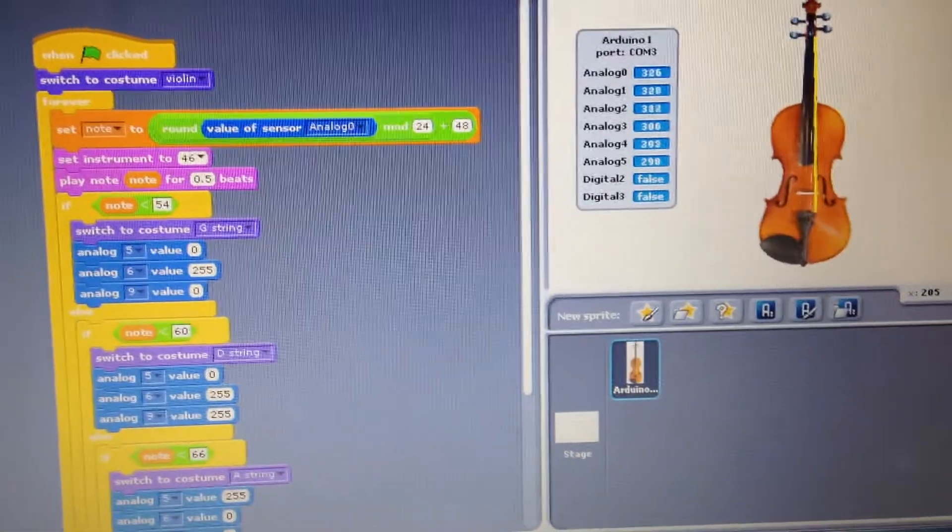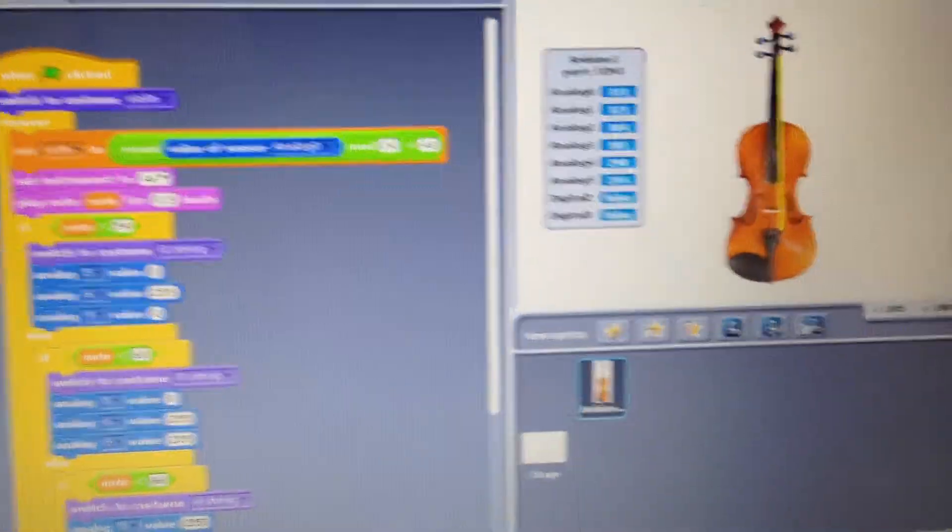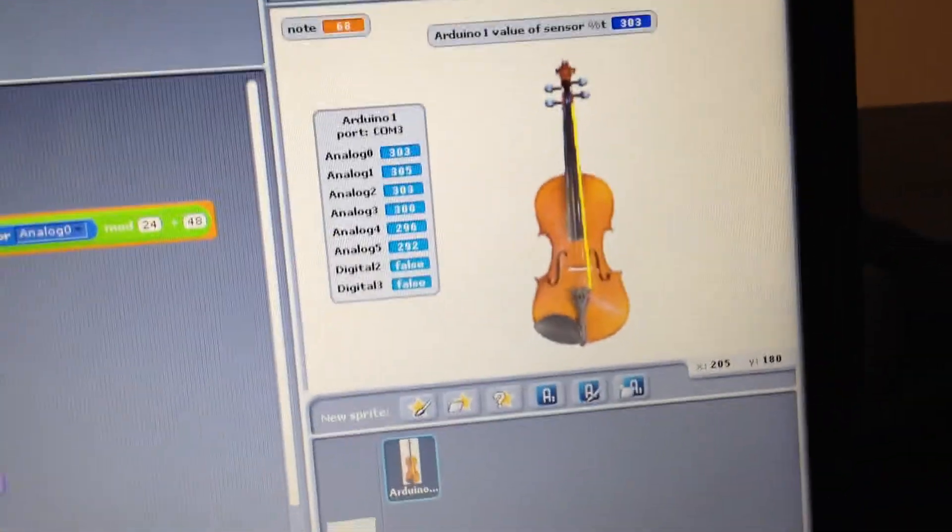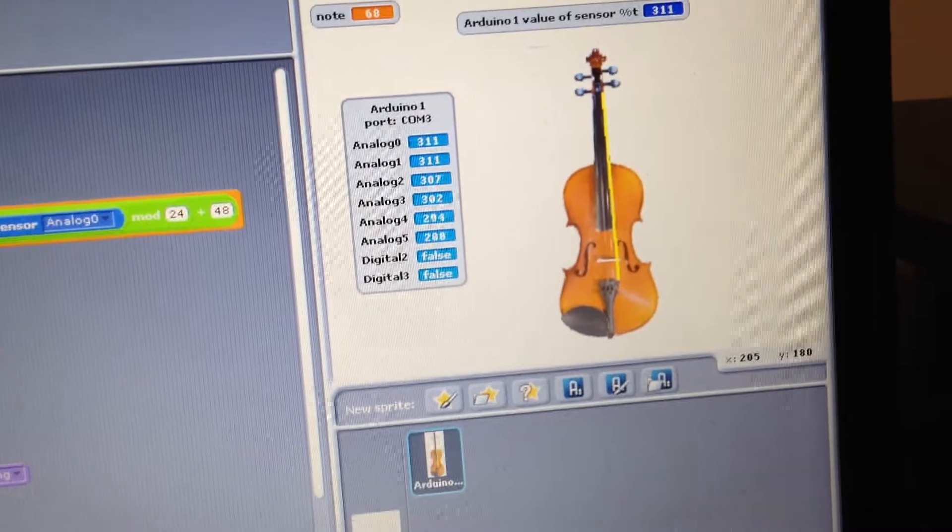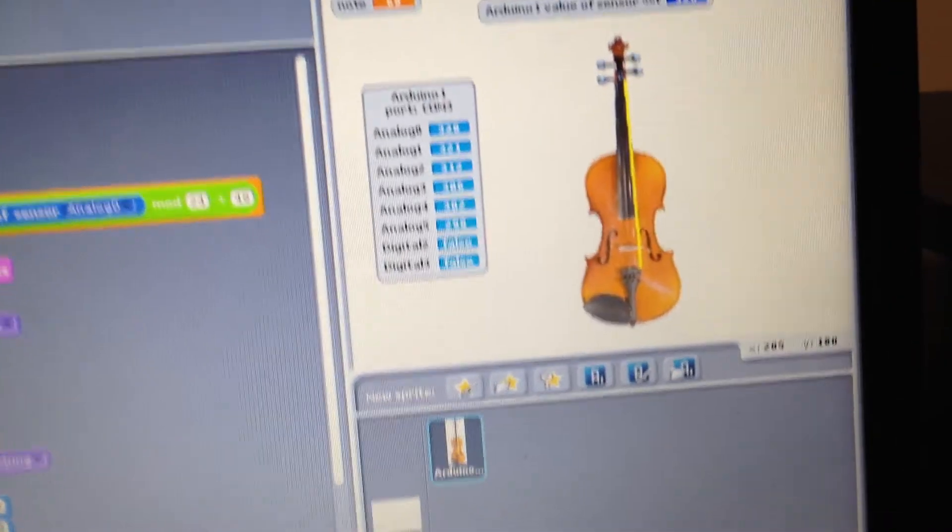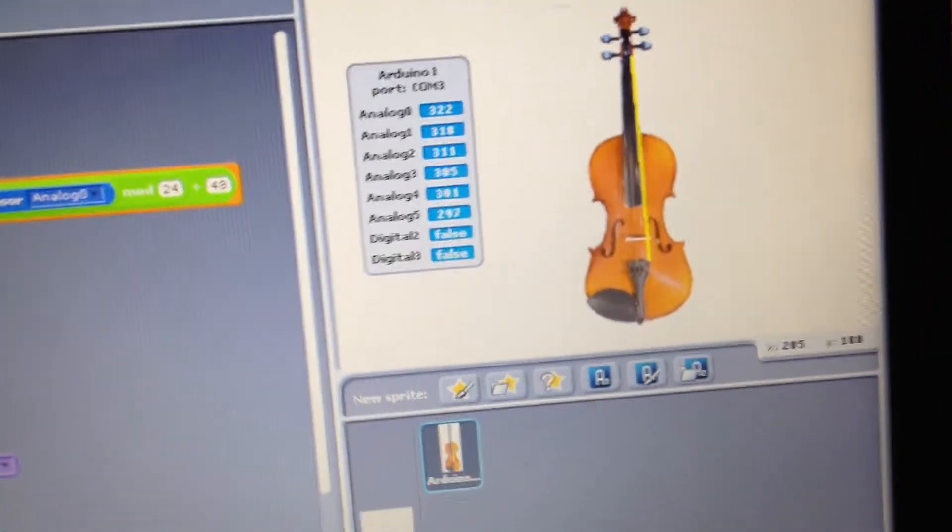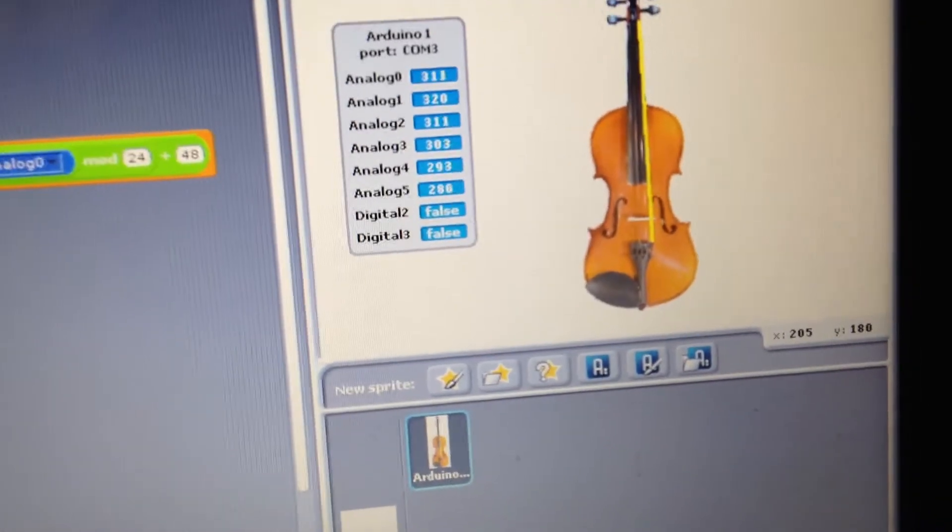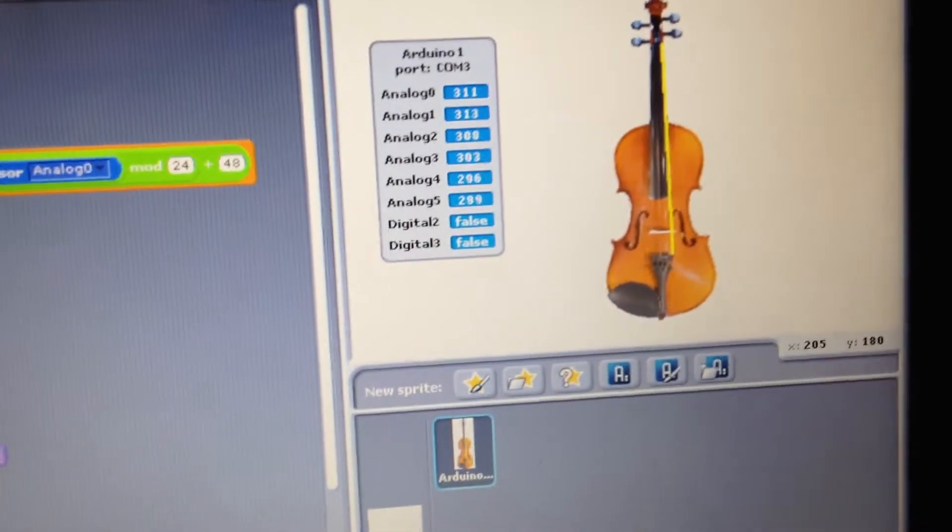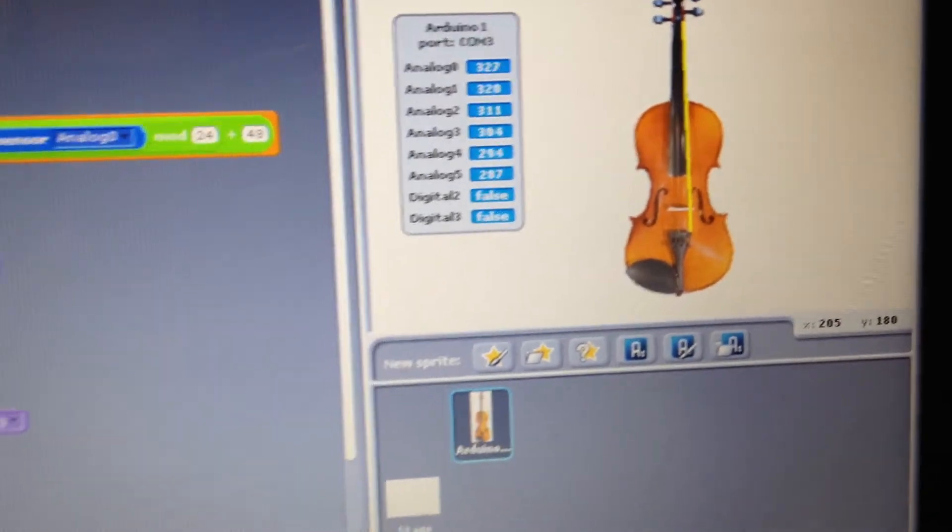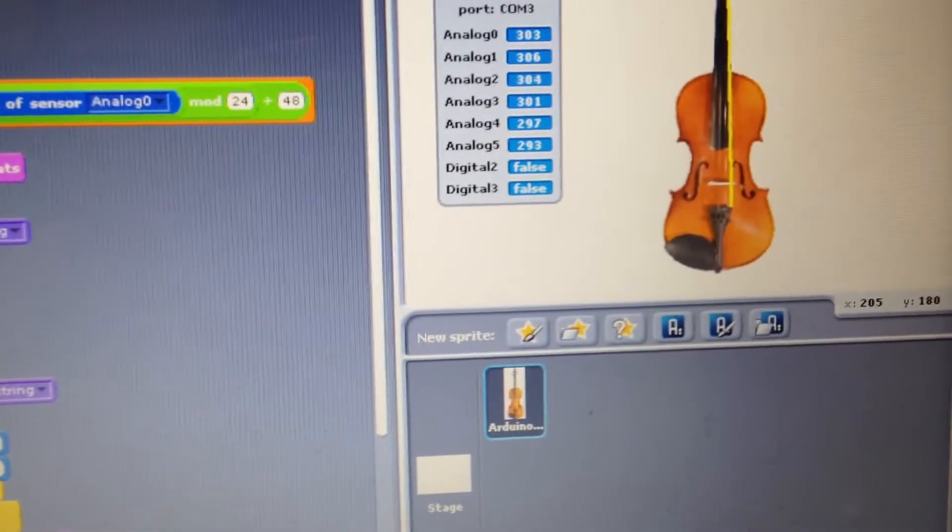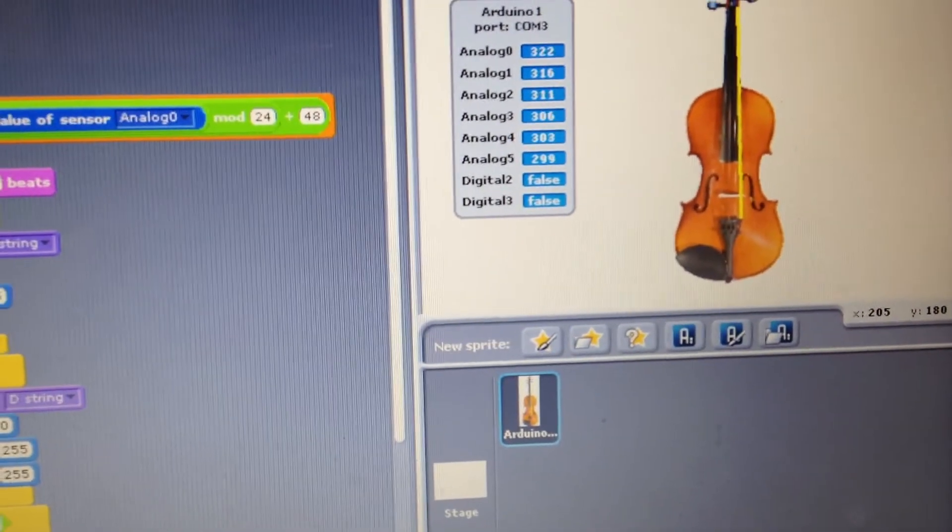With the visual representation and the RGB LED, based on the notes played, the different strings will line up in different colors. The E string of the violin is yellow, the A string is red,